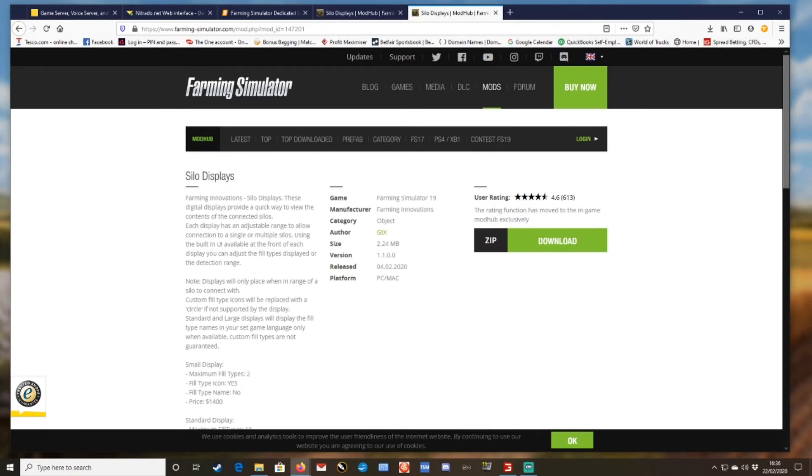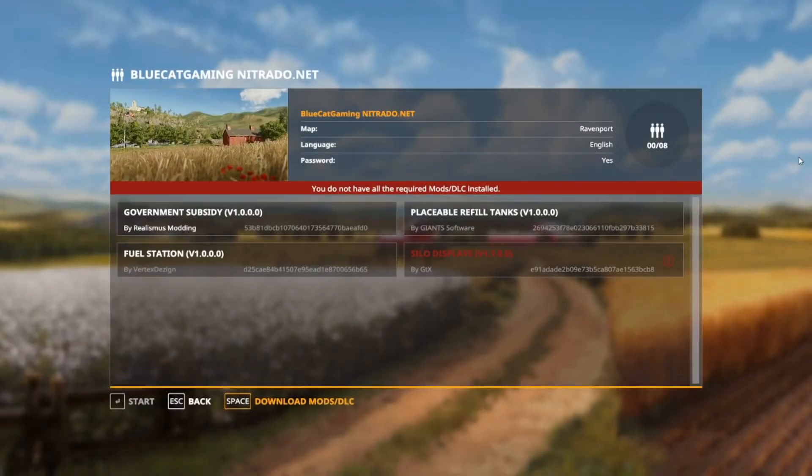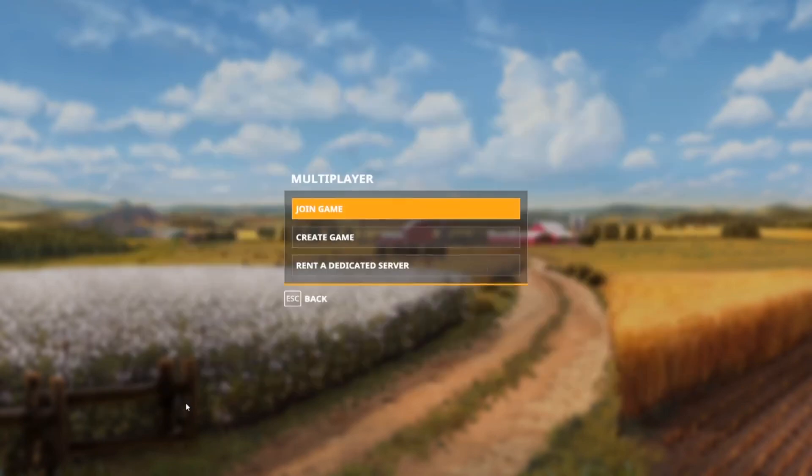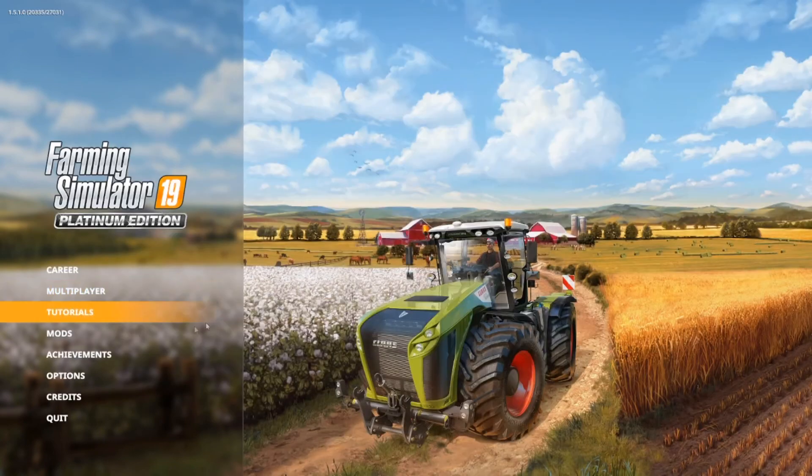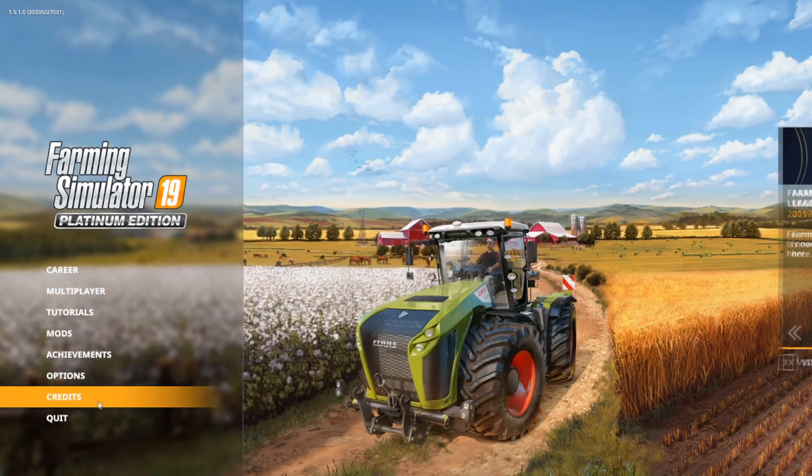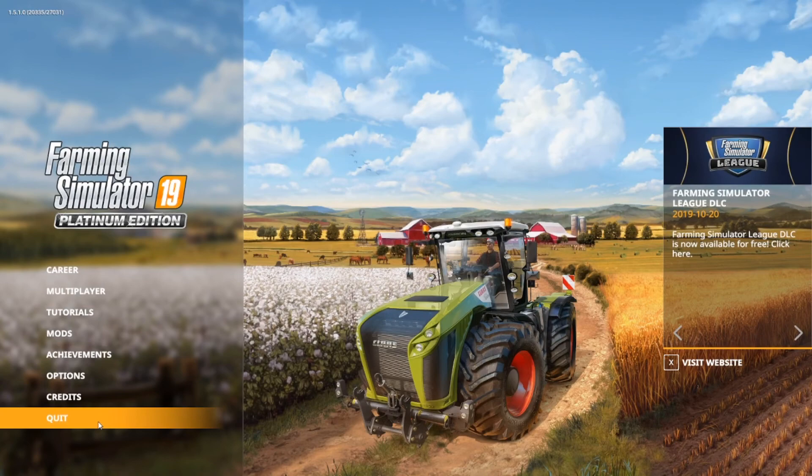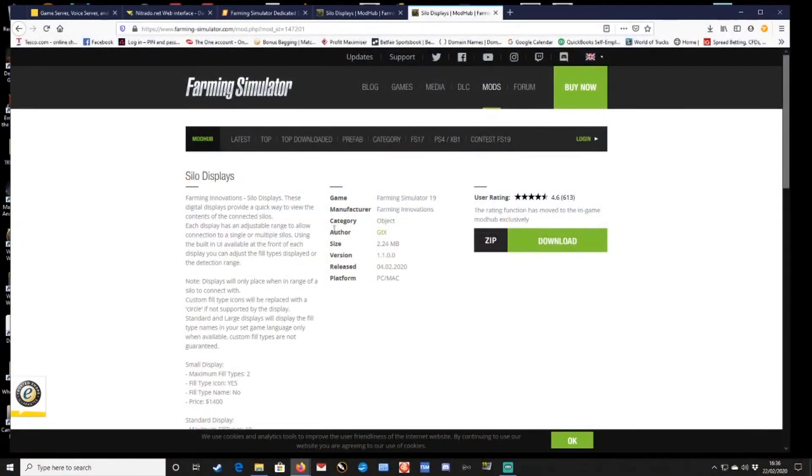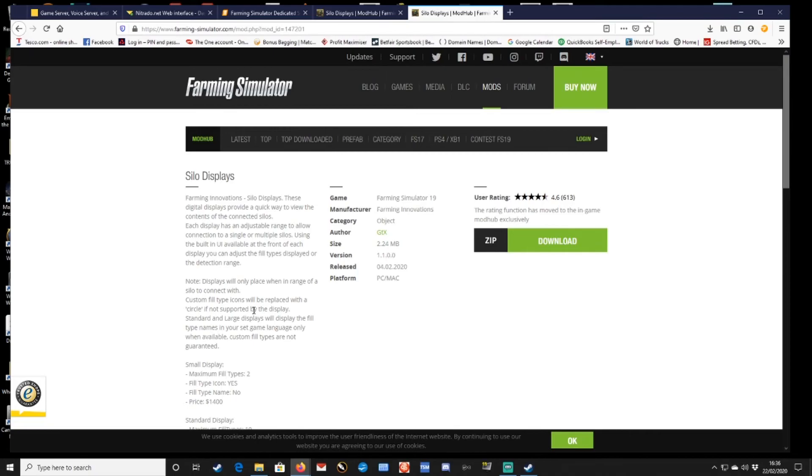Okay, so once you've done that, you still have to come back out and you'd actually have to restart your game. So we just, where are we, Farming Sim, we restart the game.